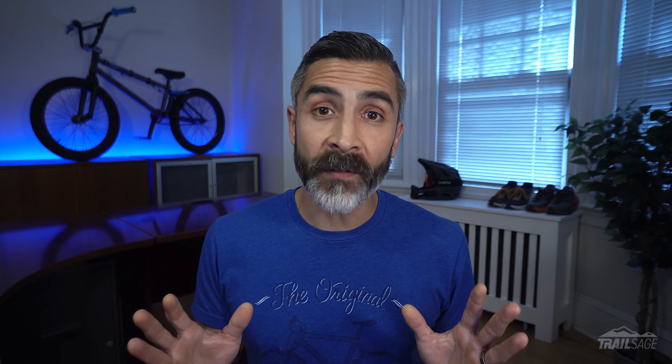I want to be extra clear: you're not looking to shave off seconds from your video, just a couple of frames. Pay close attention to the timestamps along the top of your timeline and make sure you're only trimming off a couple of frames and not seconds. That's why it's important to zoom all the way in.